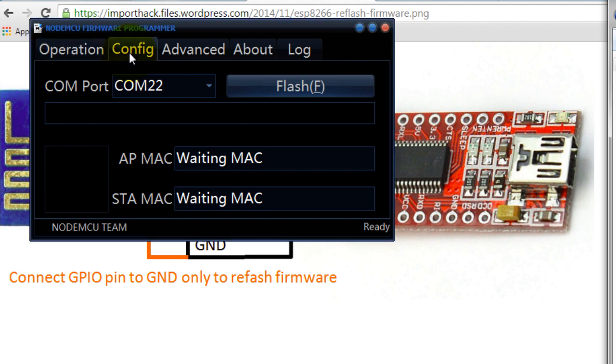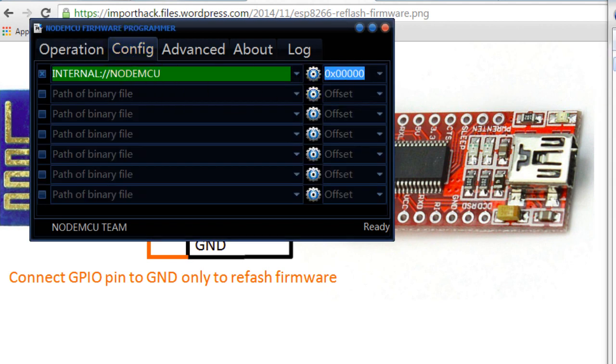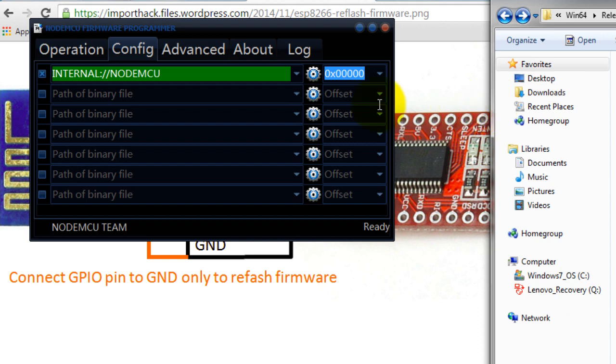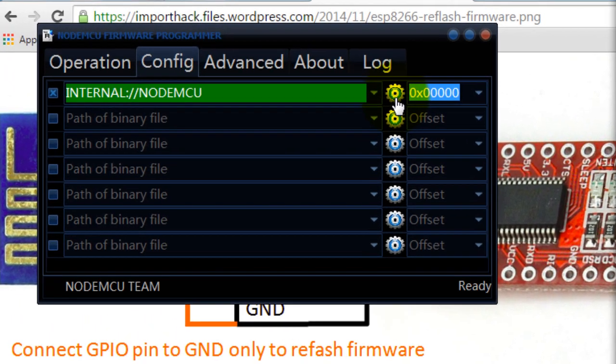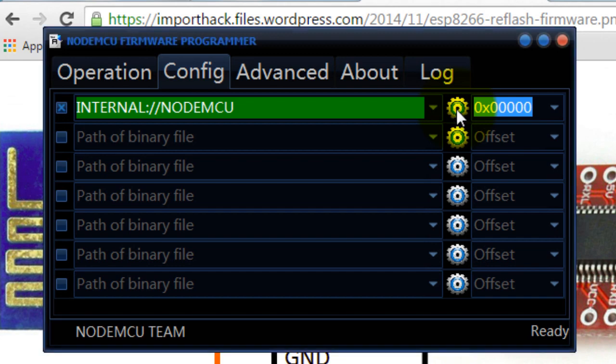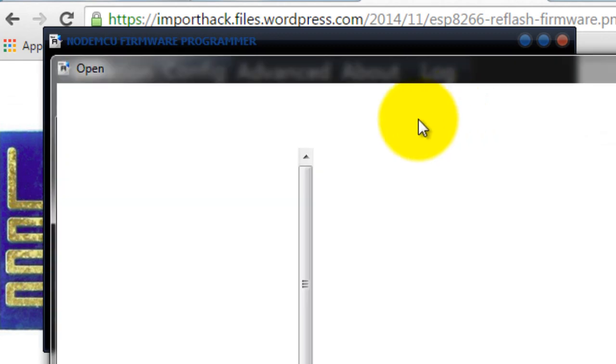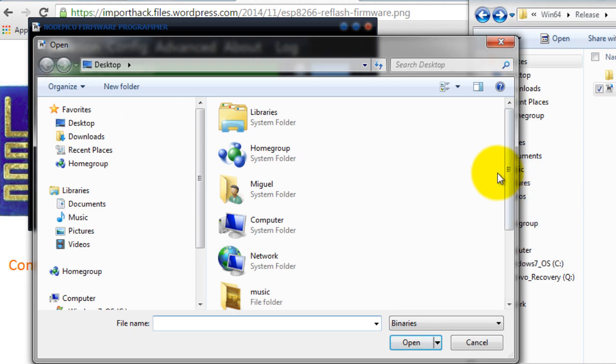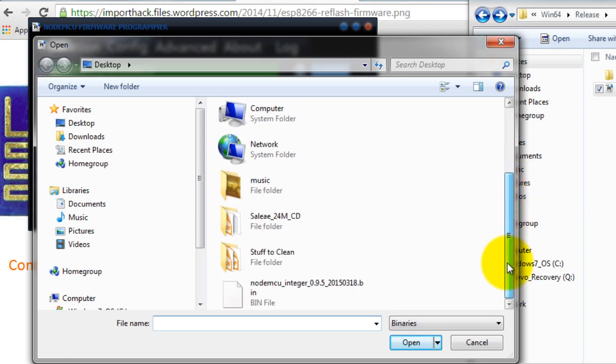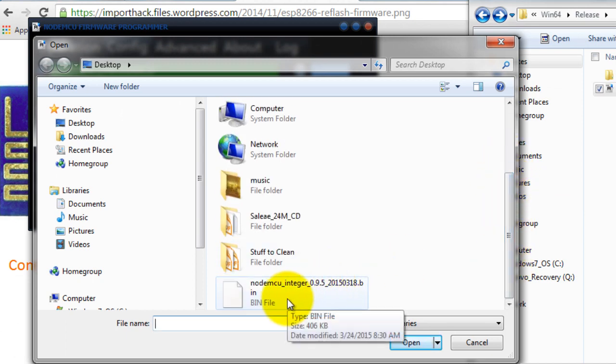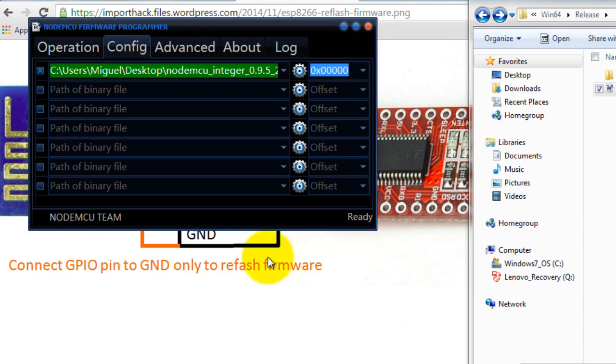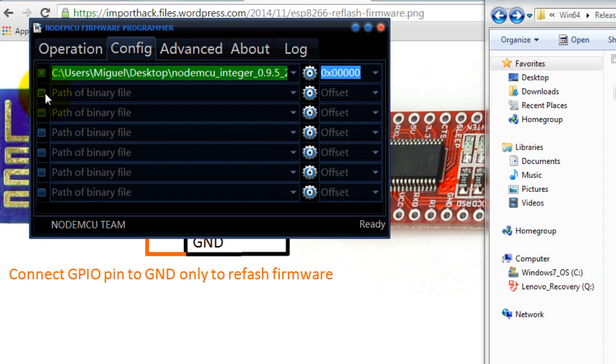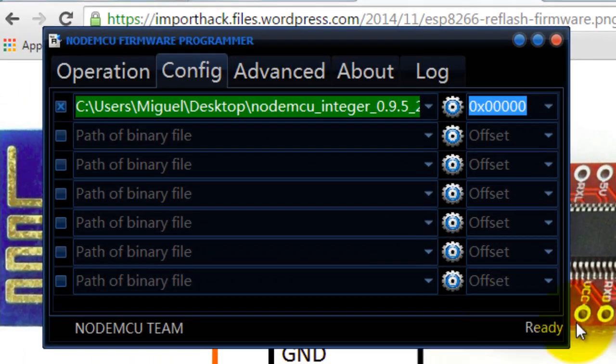Now to select the firmware file, actually the flasher comes with its own version of the firmware, but since we want to install the version that we downloaded, you want to go to config. Make sure that you have exactly what I have here, click on this settings button and go ahead and look for the file that we downloaded, the binary file. Go ahead and open that.